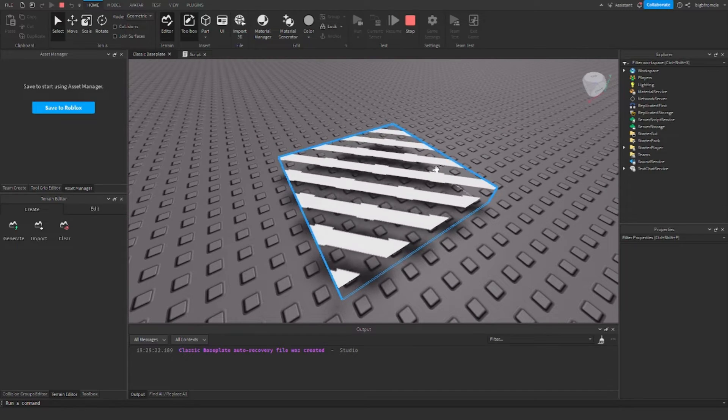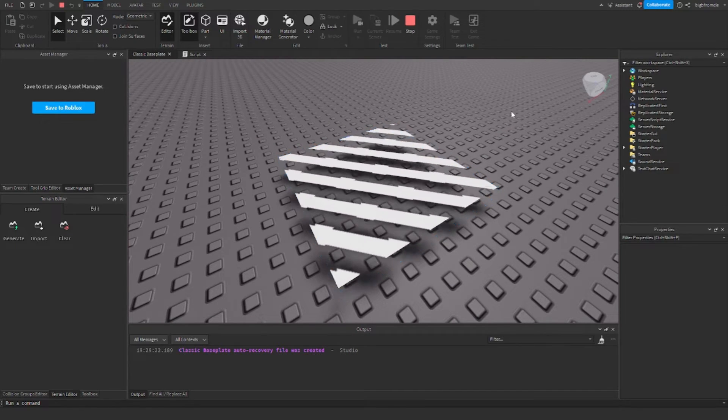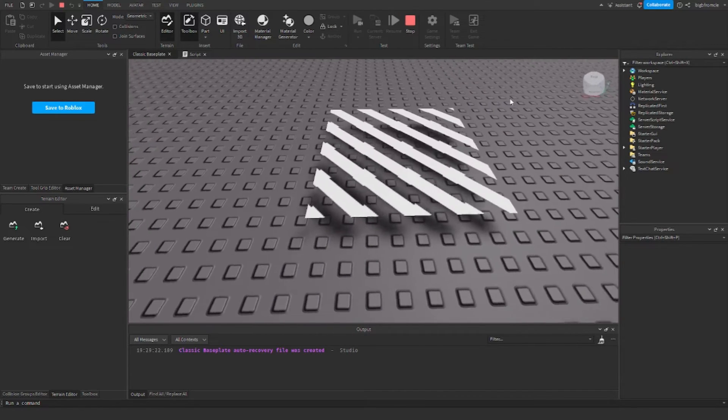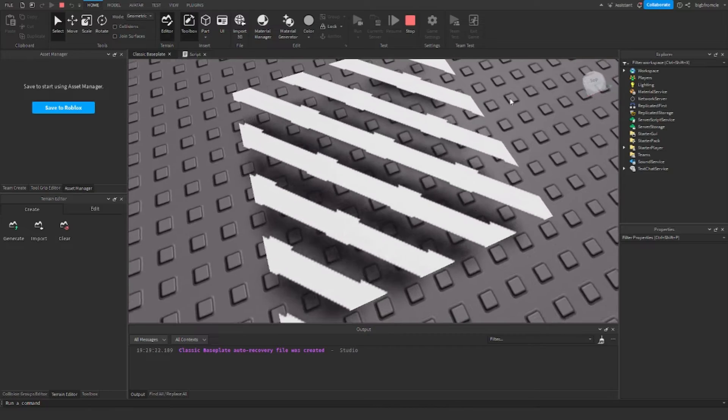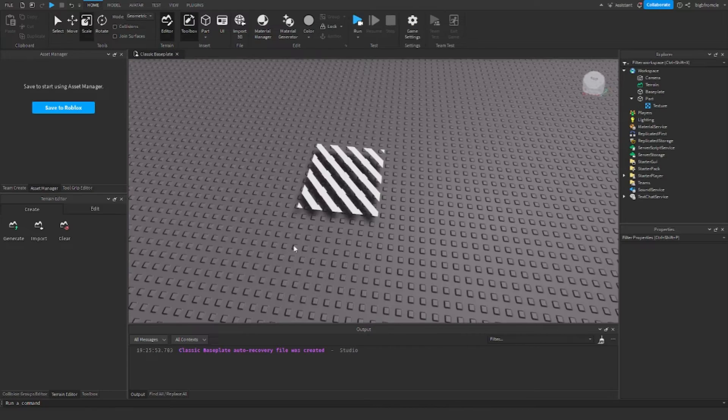Hello everybody, welcome back to another Roblox scripting tutorial. Today I'm going to show you how to make a moving texture like this one.